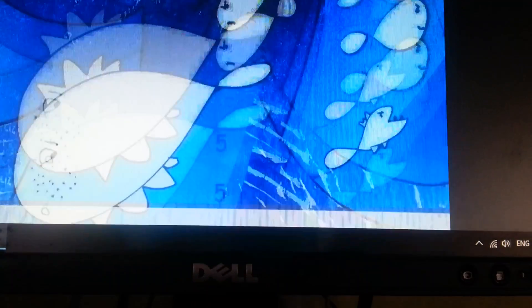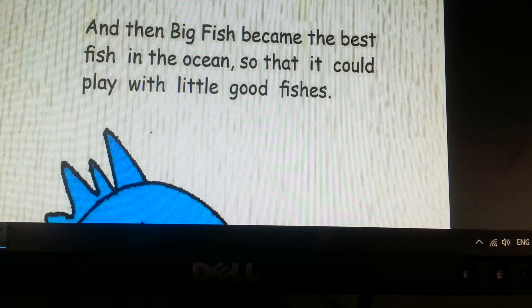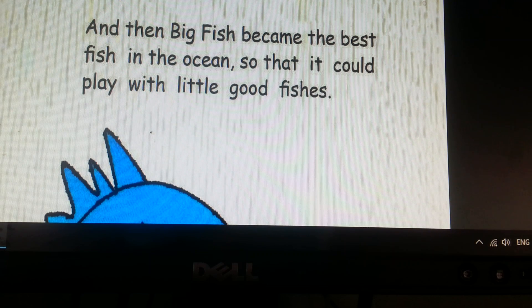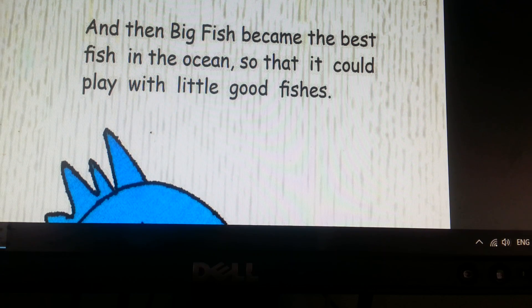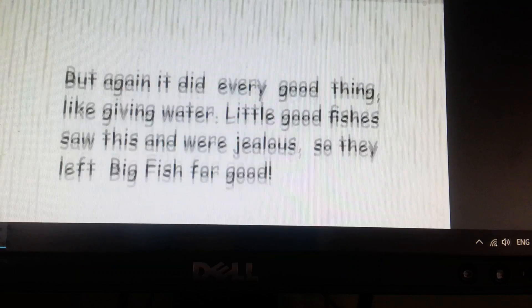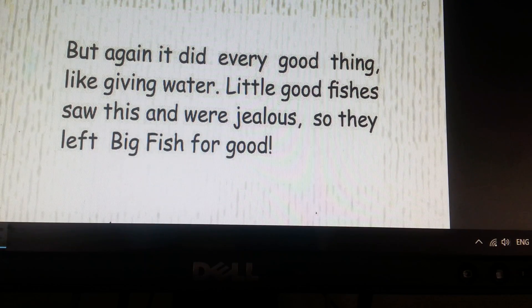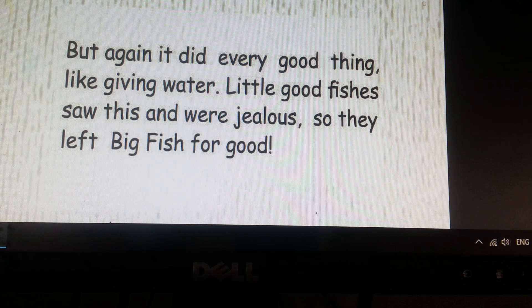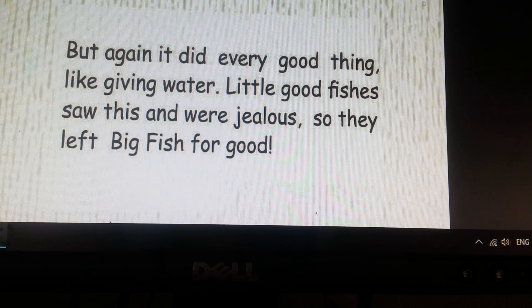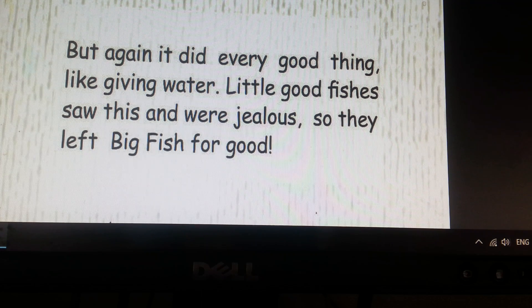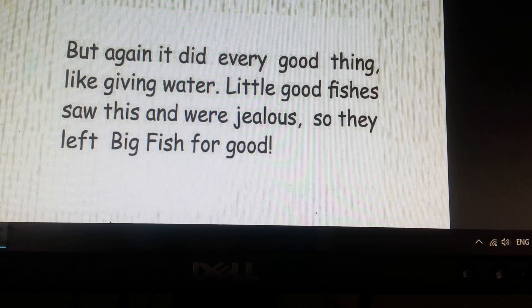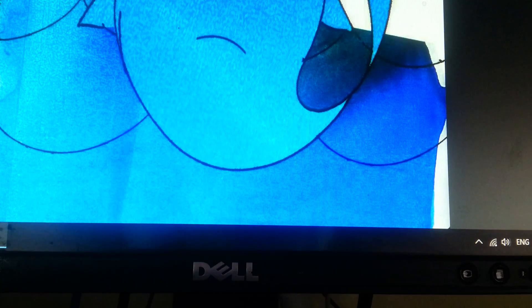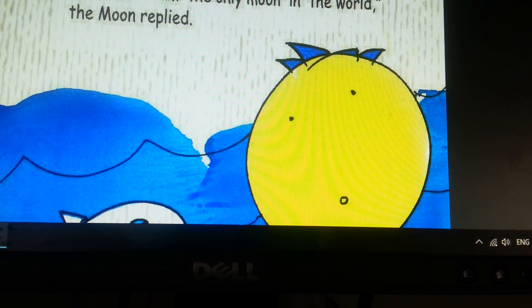And then Big Fish became the best fish in the ocean so that it could play with little good fishes. But again, it did every good thing like giving water. Little good fishes saw this and were jealous, so they left Big Fish for good. And so Big Fish was all alone in the ocean.